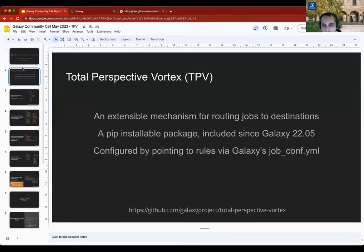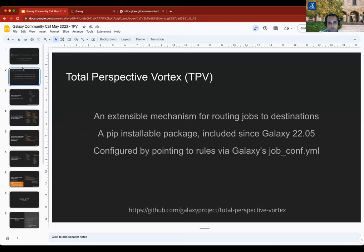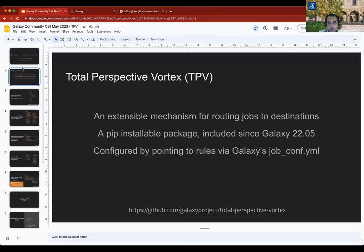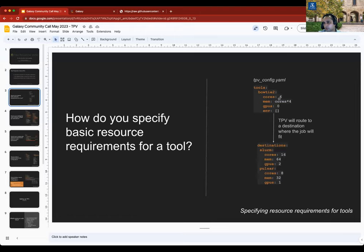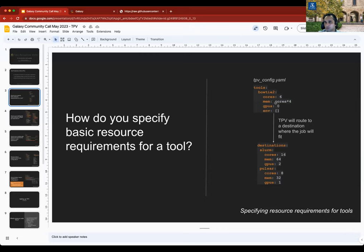So TPV comes in a pip installable package that you can install in your Galaxy environment. Once done, you can essentially just use the job conf to point to TPV as a destination. It's just a dynamic job rule or a Python dynamic destination. Once you configure that, you point to a TPV rules file, which is just a YAML file containing the resource requirements for each tool. Once you switch to TPV, you don't need to define your destinations in job conf anymore. You just define it in TPV.